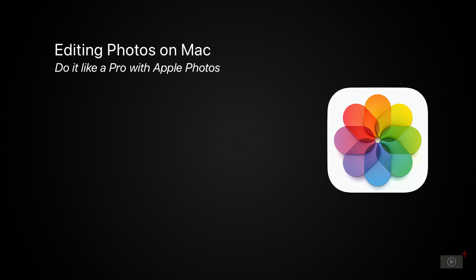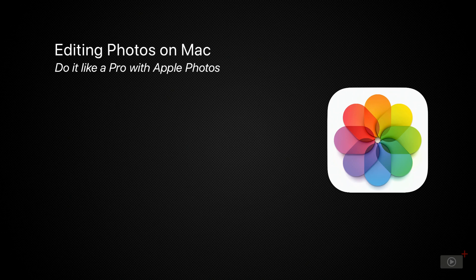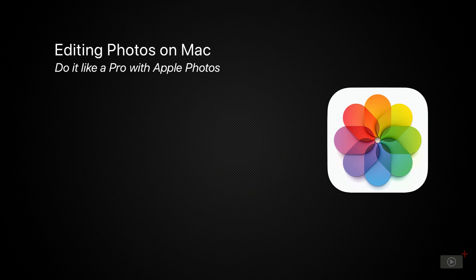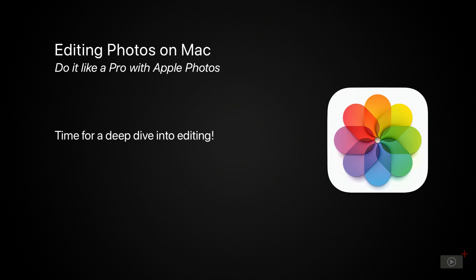People often ask me what tool I recommend for editing photos, and I almost always suggest Apple Photos on the Mac. When I show them the power inside the editing tools for Apple Photos, they're surprised that they had so much capability all this time. Most of what I'm going to teach you today has been in Photos for ages, but we've never done a deep dive into what you get for free.